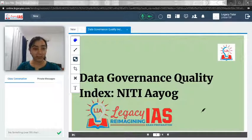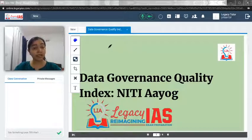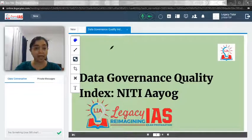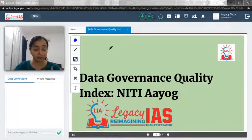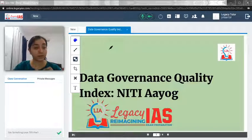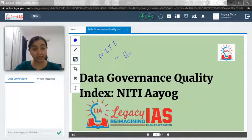Welcome. In this video we will discuss the Data Governance Quality Index, which is released by NITI Aayog. This is an index designed by NITI Aayog to check various ministries and how they are performing in terms of the various schemes under them. Apart from that, NITI Aayog also releases other indices, a major one being the Composite Water Index.